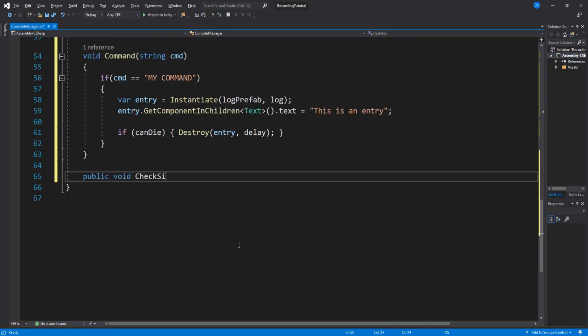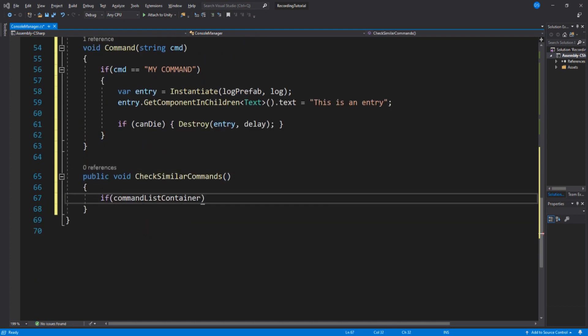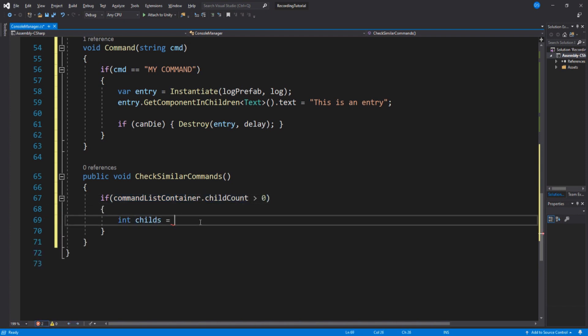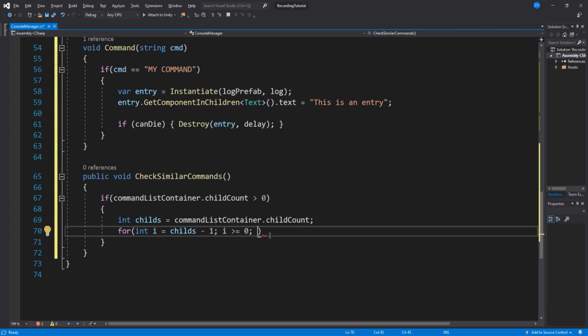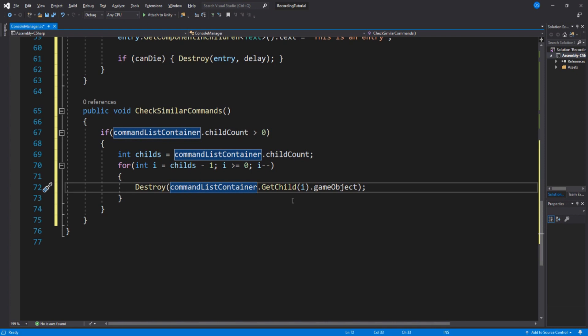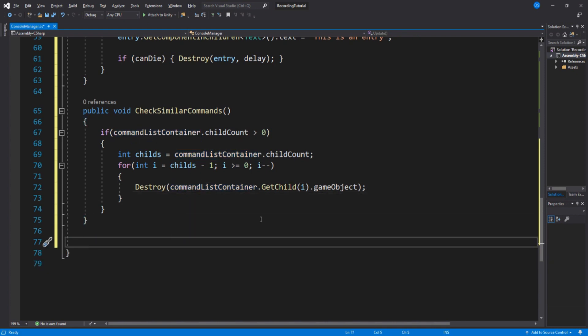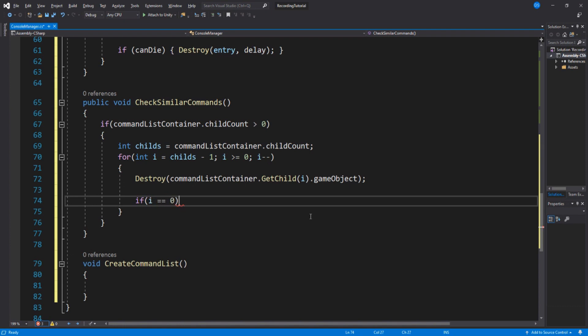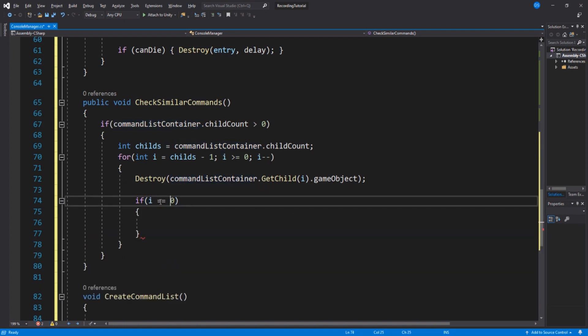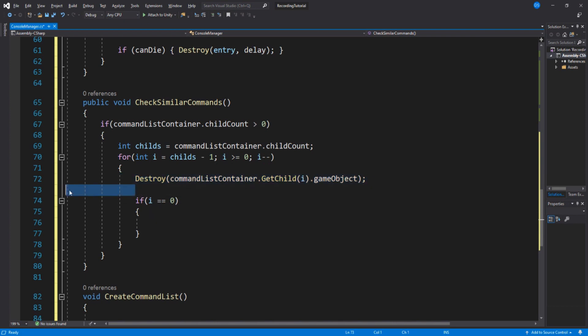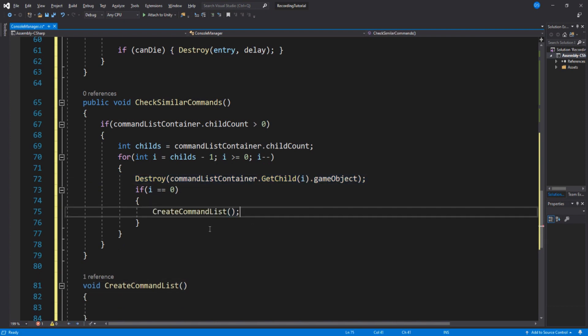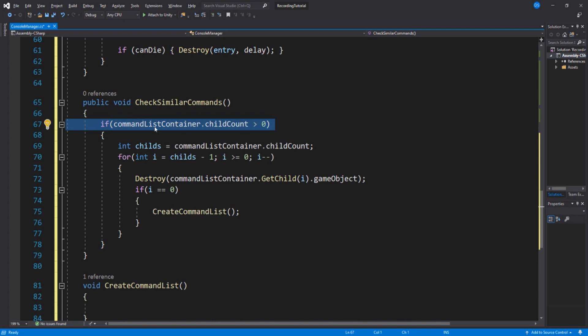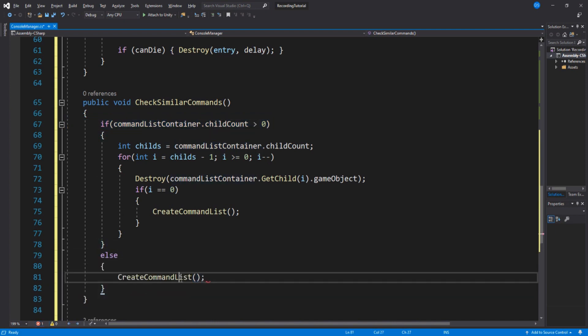We need to set up our similar command list. So, create a new public function. If the container has any game objects, then we loop for each game object inside the list and destroy it. Create a new function and call it createCommandList. Now, back in our loop, we need to check for the end of the loop. And so, if it is the end, then we call this function. And we also call it if our child count is not bigger than zero.